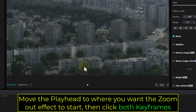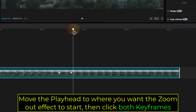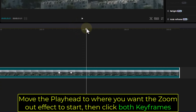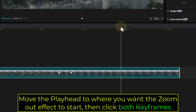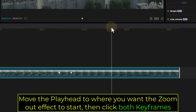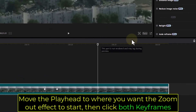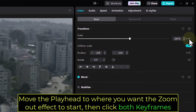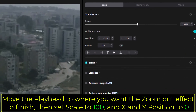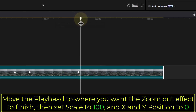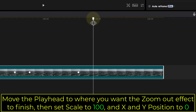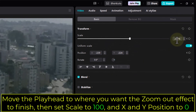Move the playhead to where you want the zoom-out effect to start, then click both keyframes. Move the playhead to where you want the zoom-out effect to finish, then set Scale to 100 and X and Y position to 0.